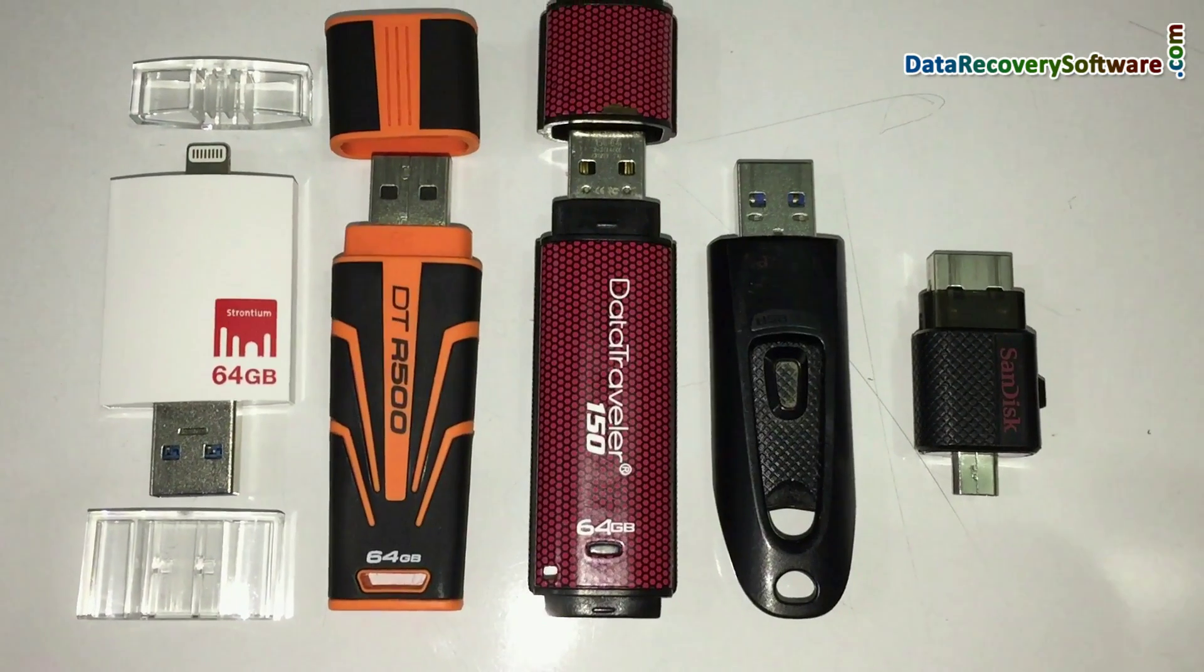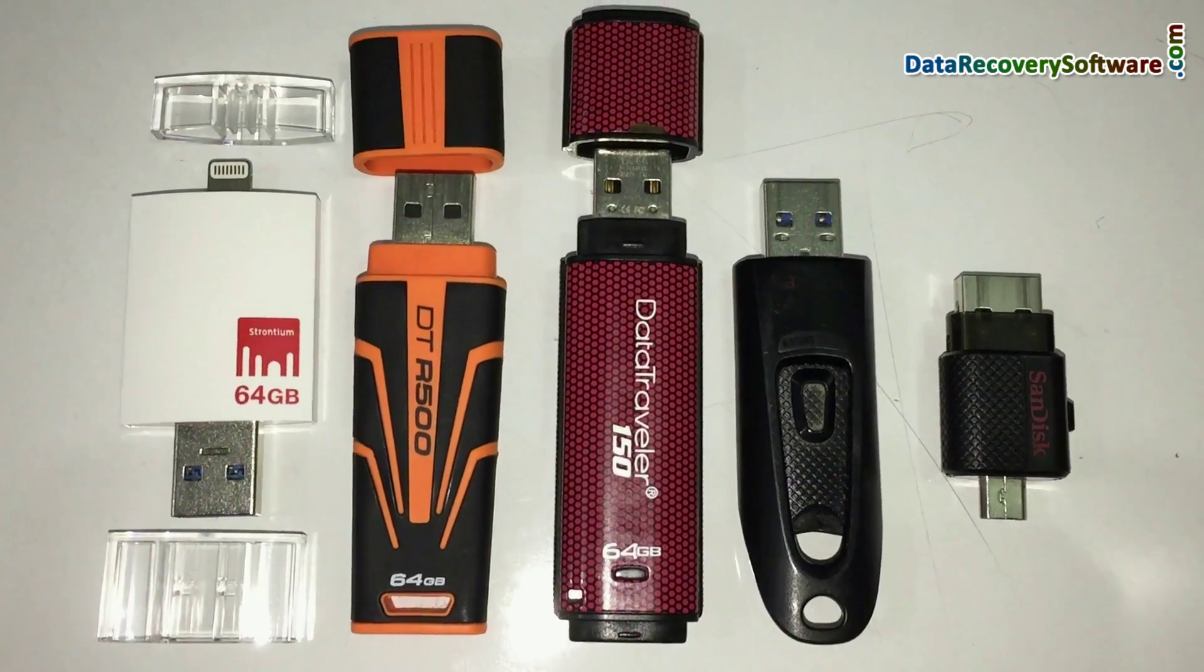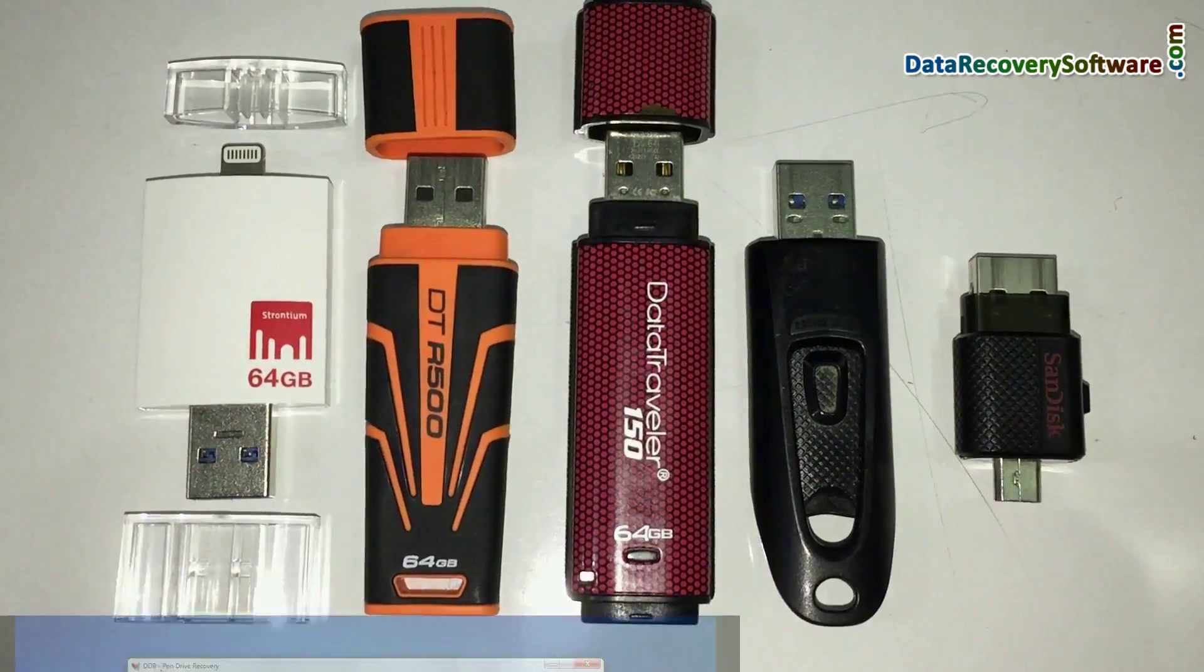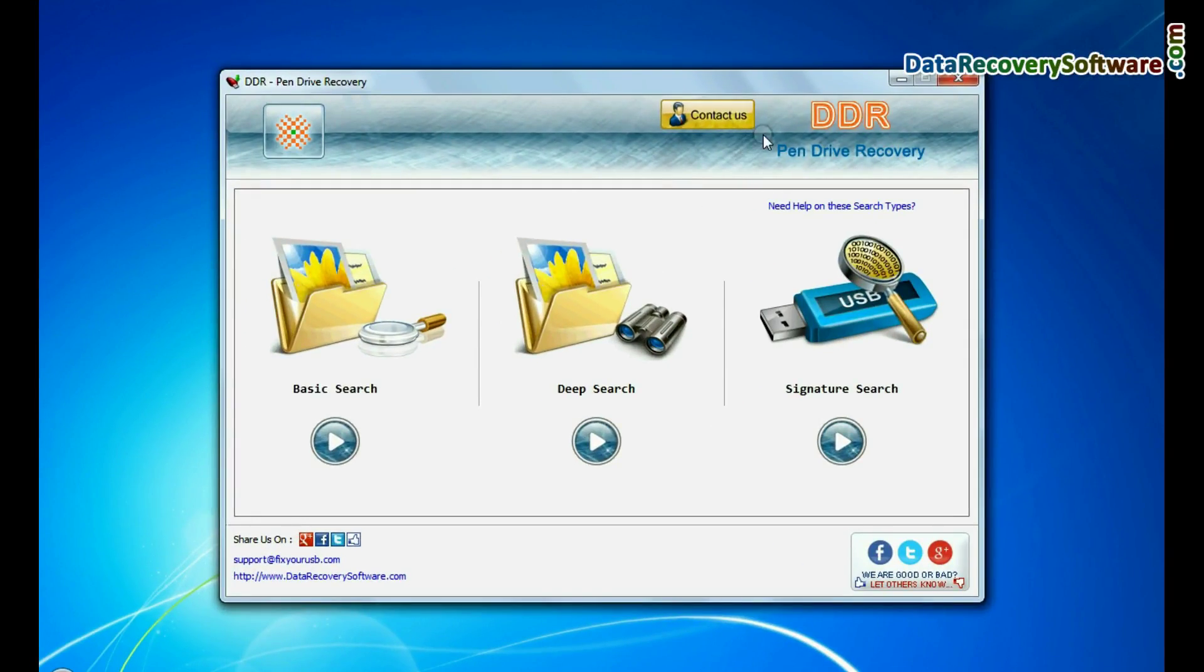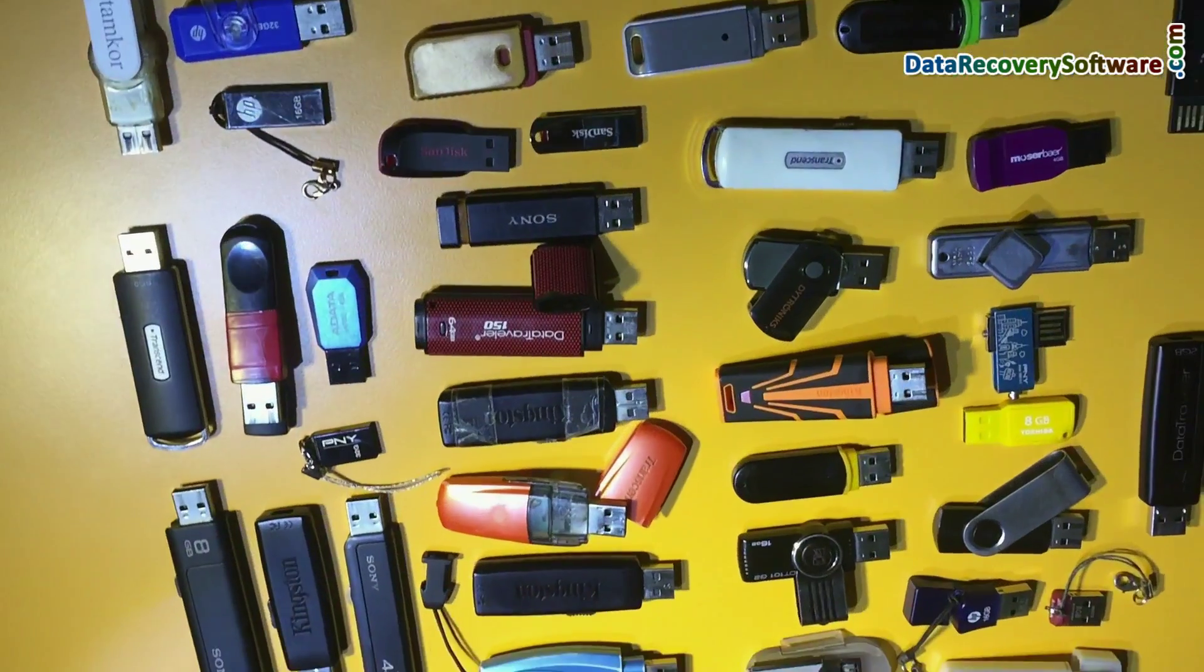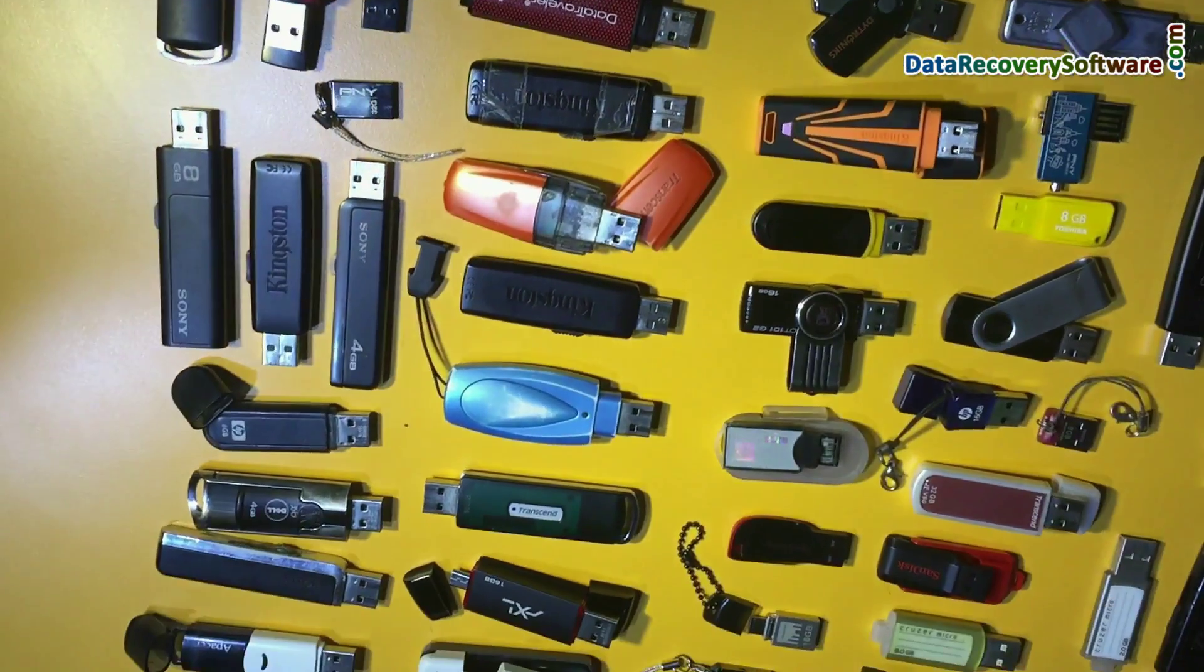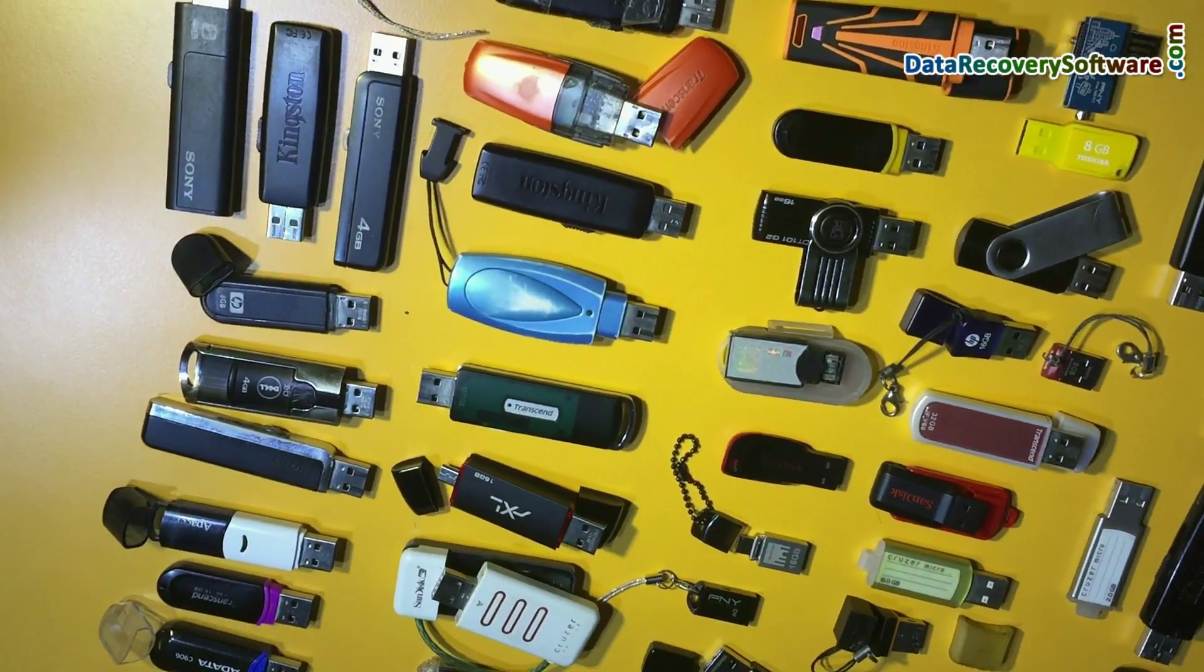Have you deleted your data files from 64GB USB flash drives? Run DDR pen drive recovery software. Software recovers data files from all types of pen drive.